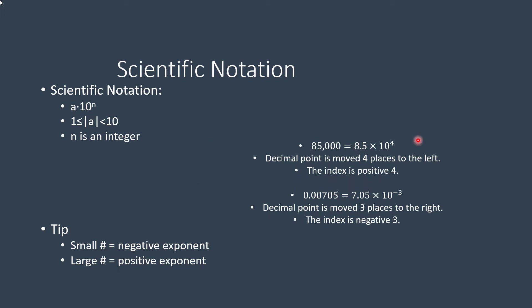So if I have a positive exponent, 4, so here it's 8.5 times 10 raised to the 4th power, that's going to be a large number.